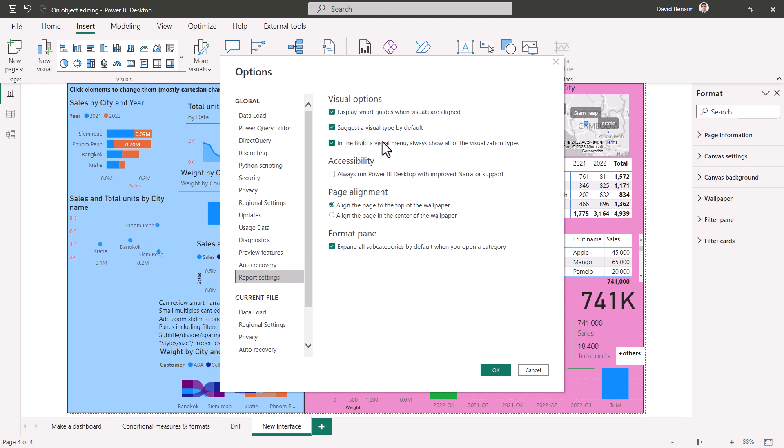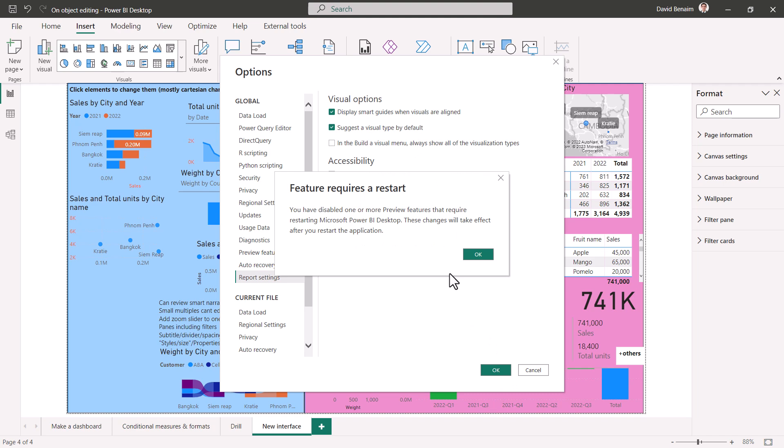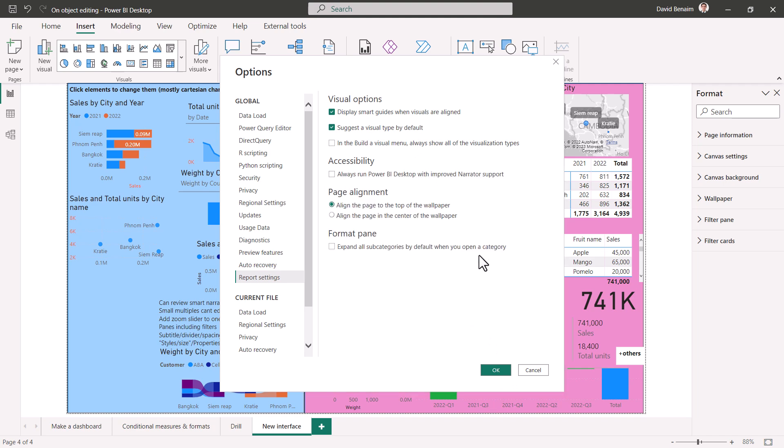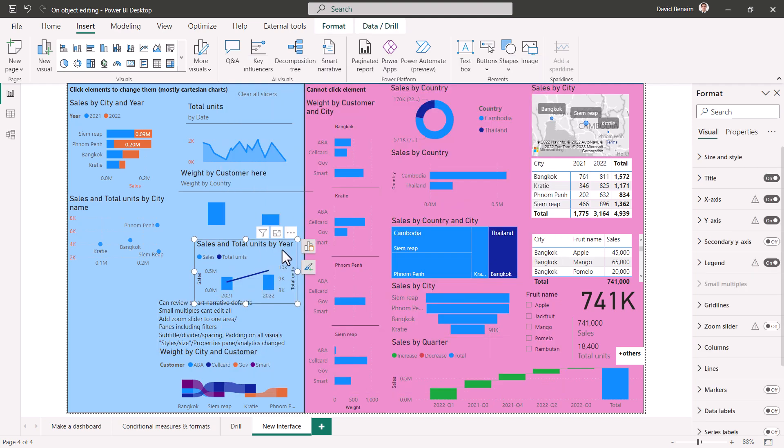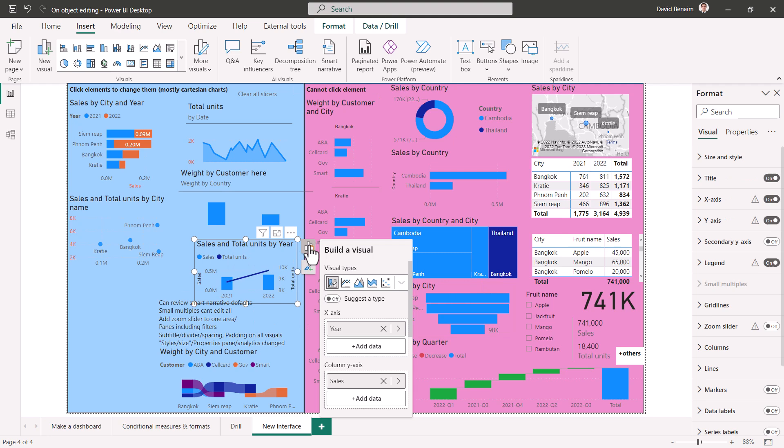And then if you go to report settings after you've restarted, you'll get some new things in here, which is suggestive visual and build menu, always show the visualization types. I really recommend having both of these on, and this one as well. I recommend having this on, expand all subcategories. But if you, for example, if I untick some of these, we'll see what the difference is. Press OK. It tells me it might require a restart. Some things do, some things don't. If I click on there, then I have to expand them. That's always an extra click for me.